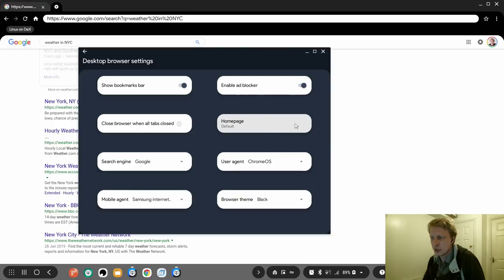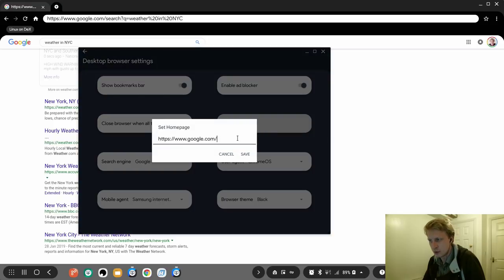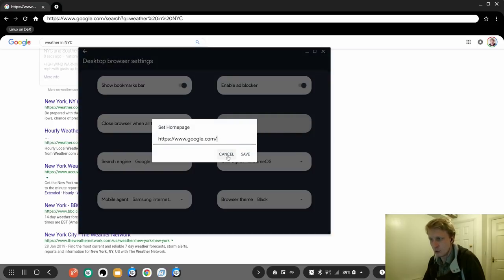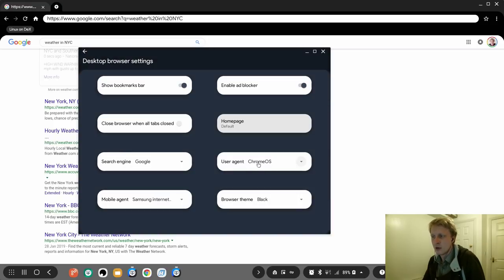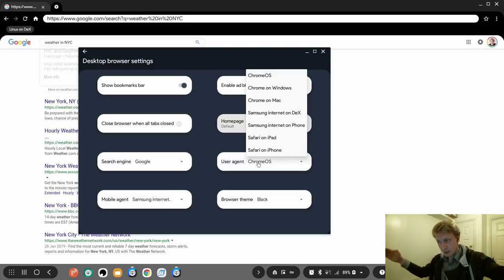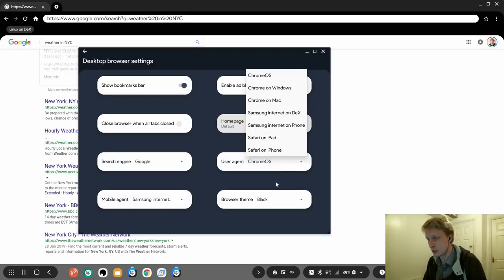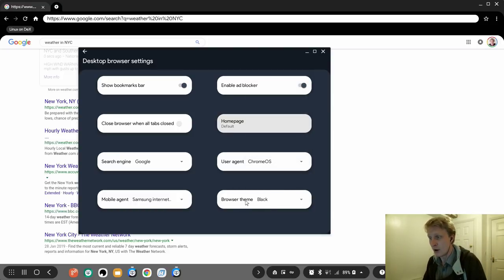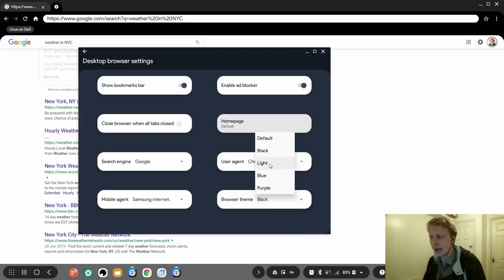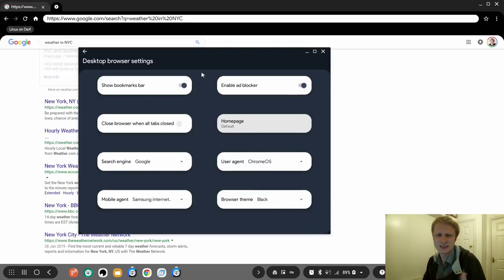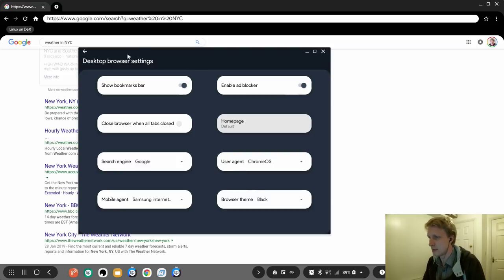It will use, let's say, Chrome OS version of the Chrome browser or Samsung Internet on DEX, or something on the mobile. Enable ad blocker, homepage, you can change it to default or add something else. I'm just leaving Google. User agent while it's in DEX mode, so you can use Safari as an iPad, iPhone, etc. And the browser theme, you can have black, light blue, purple, etc., or default. I'm using black because I just like black color.